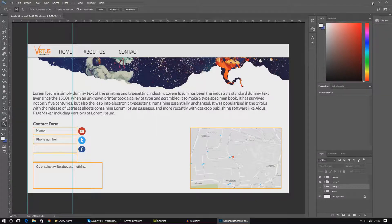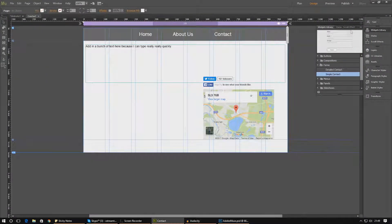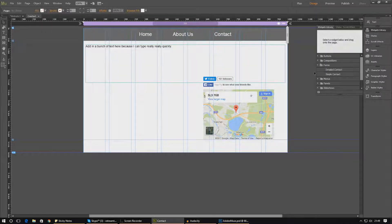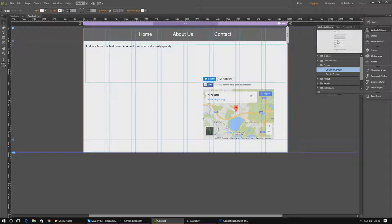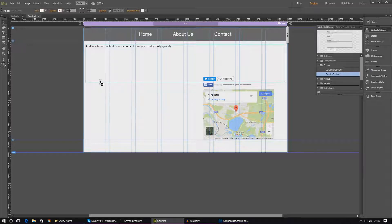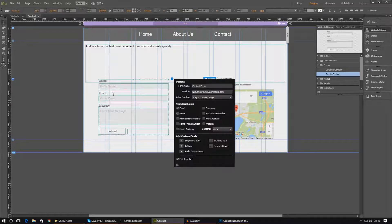Creating these forms inside Adobe Muse is quite simple — it's as easy as just creating a widget. Go into your widget library, then go over to Forms. You'll see two options: a detailed form which creates loads of different fields, or a simple contact form with just a few options and a submit button. To add it, just click and drag and drop it in.